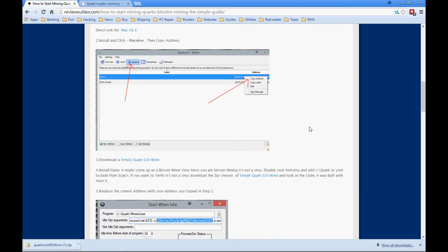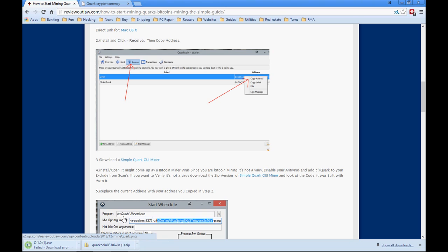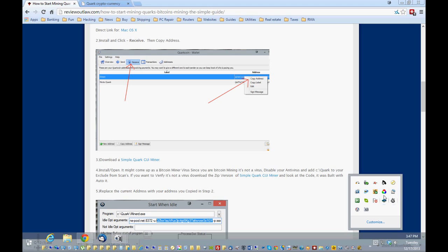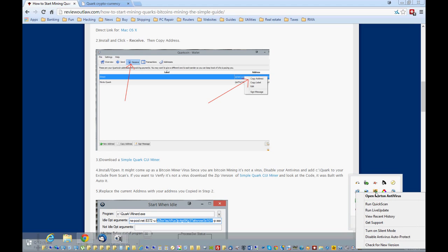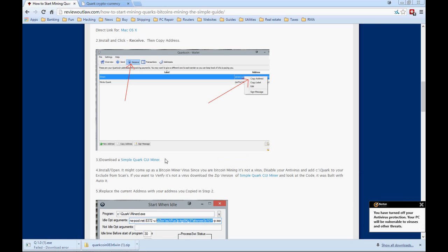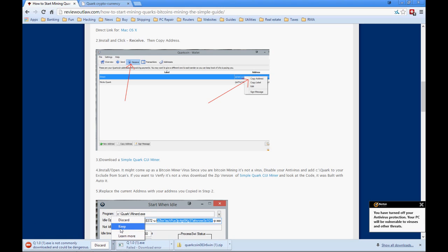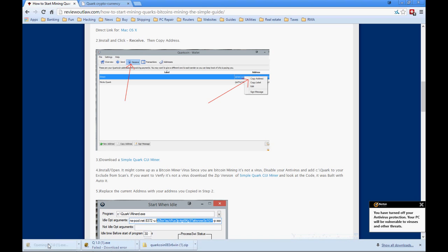Next we need something called the miner tool. The easiest one I've found is the Simple Quark GUI Miner. You download it, and it might come up as dangerous because it's not a very common file. Click Keep. It may fail with a download error because Norton picks it up as a virus — again, it's just not a very common file. I recommend disabling Norton, McAfee, Malwarebytes, or whatever you have for about 15 minutes and then re-downloading it. Google Chrome will also flag it as unsafe — just click Keep.